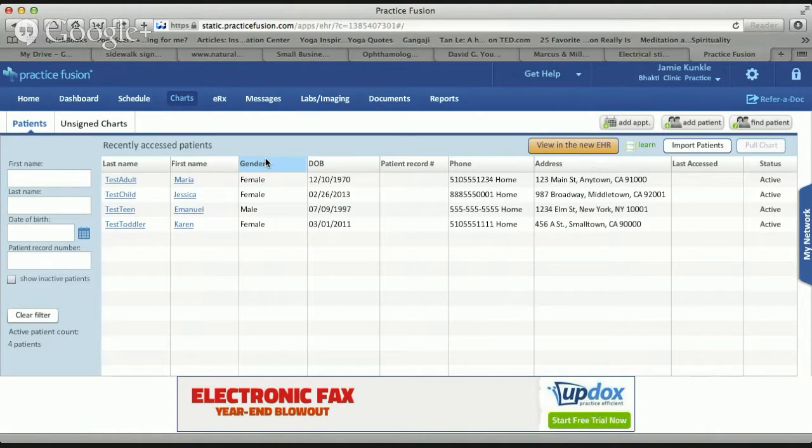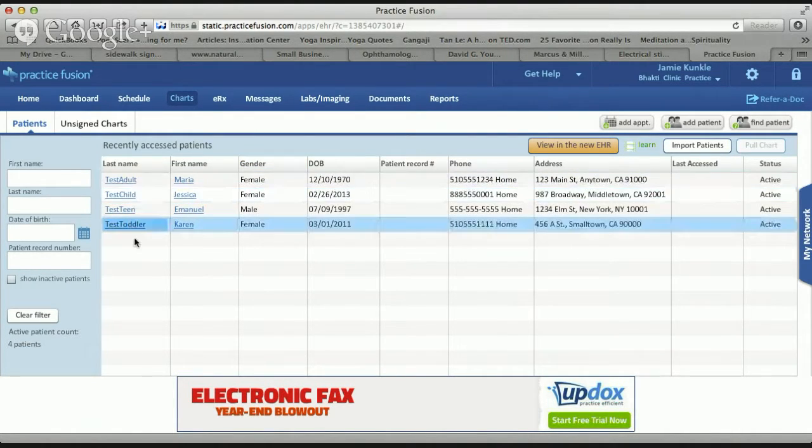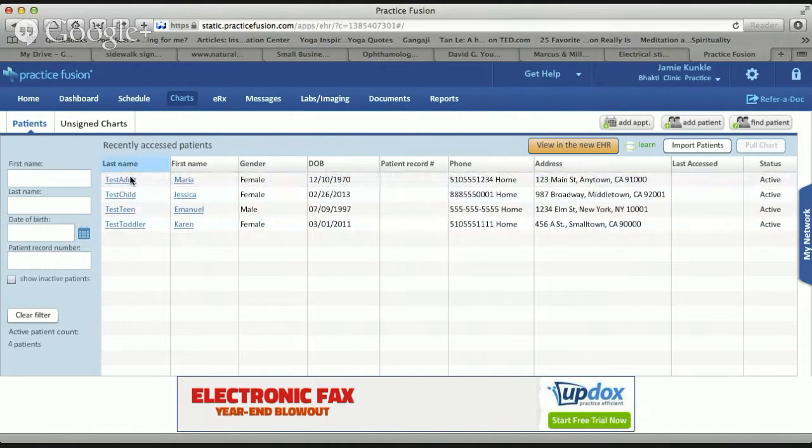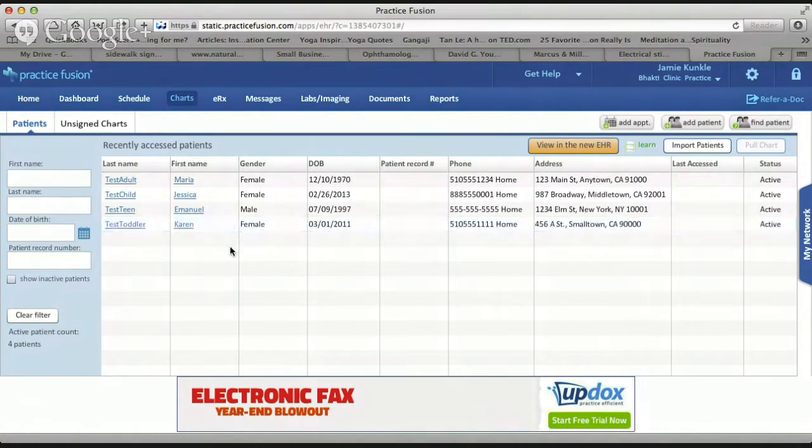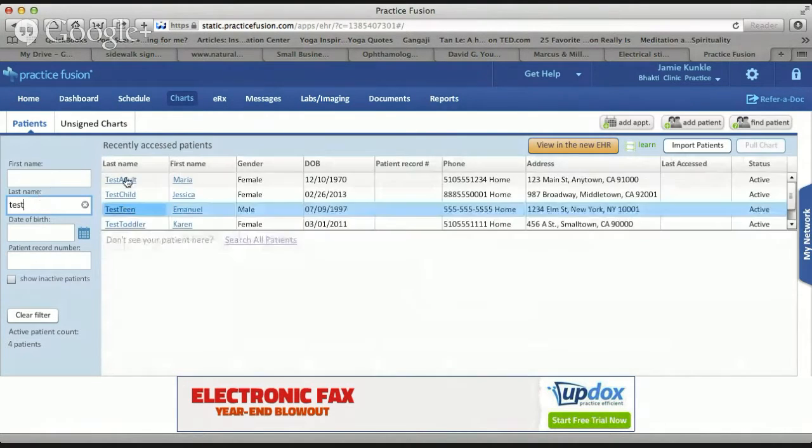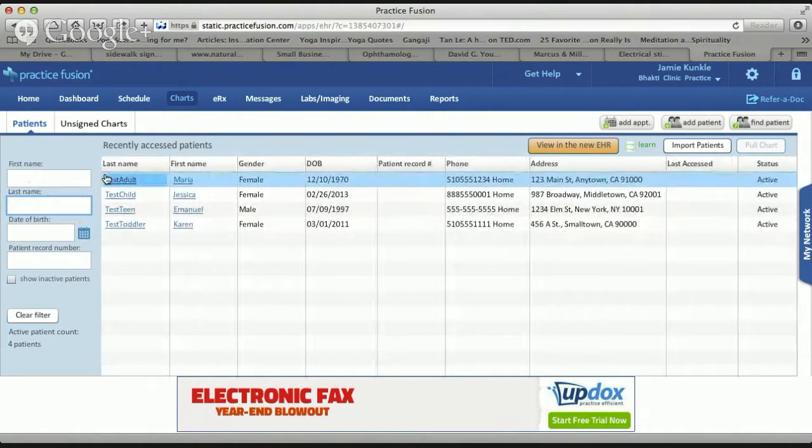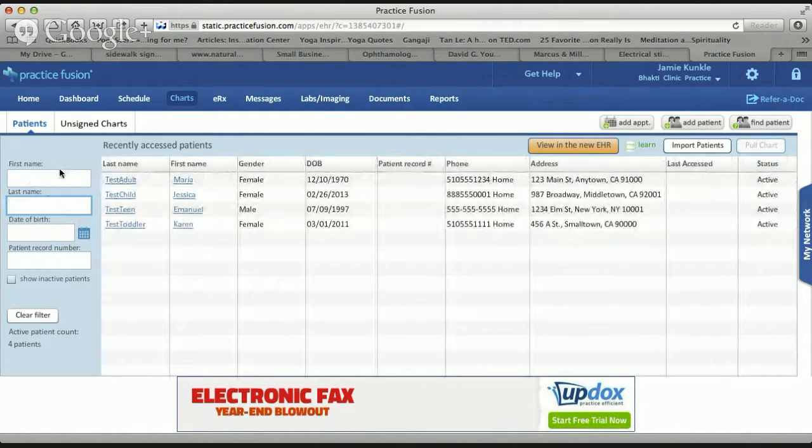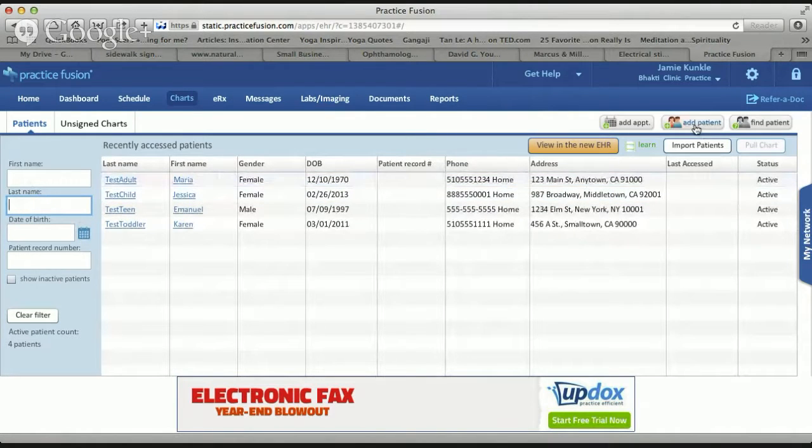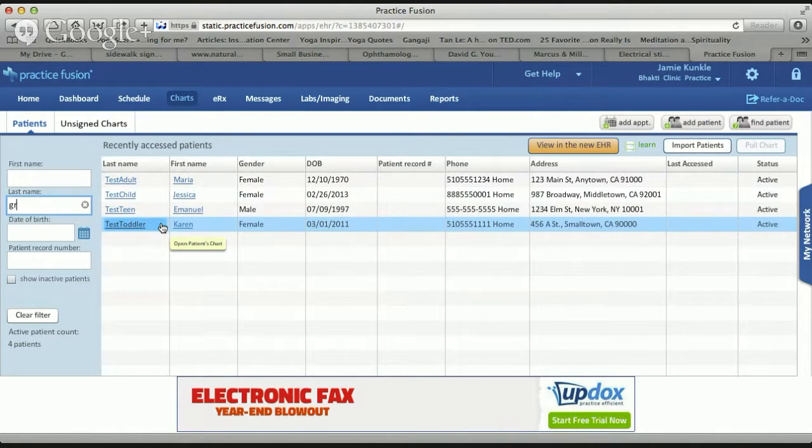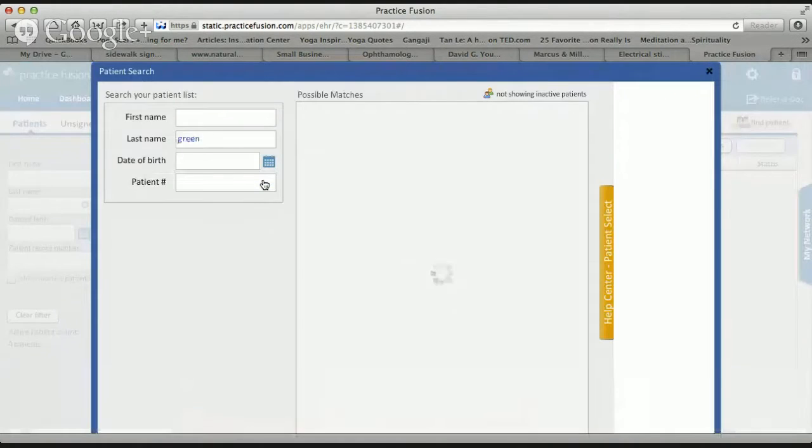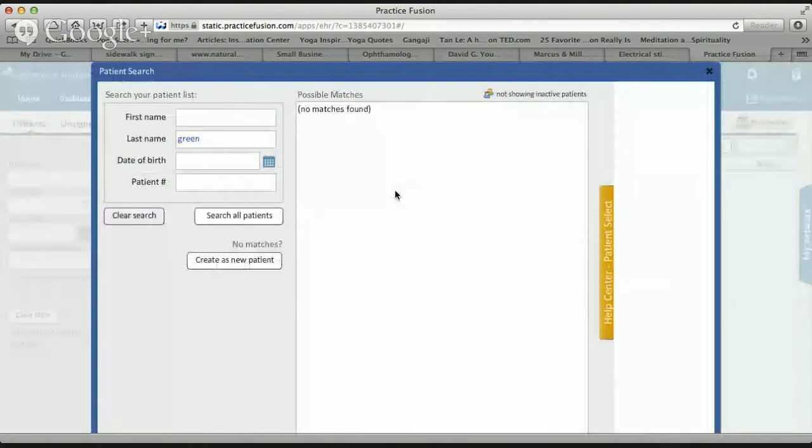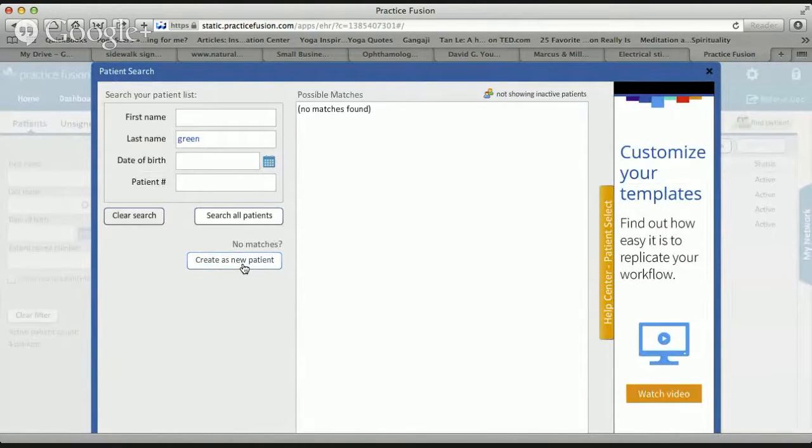That takes you to the Practice Fusion home page. If we have real patients, they're going to be listed here - the most recently accessed patients. In a high volume practice, this thing would be full of patients. If you want to search for somebody, you can put them in by last name, date of birth, or record number. Sometimes they're archived because they haven't been used in a while, so it doesn't mean they don't exist.